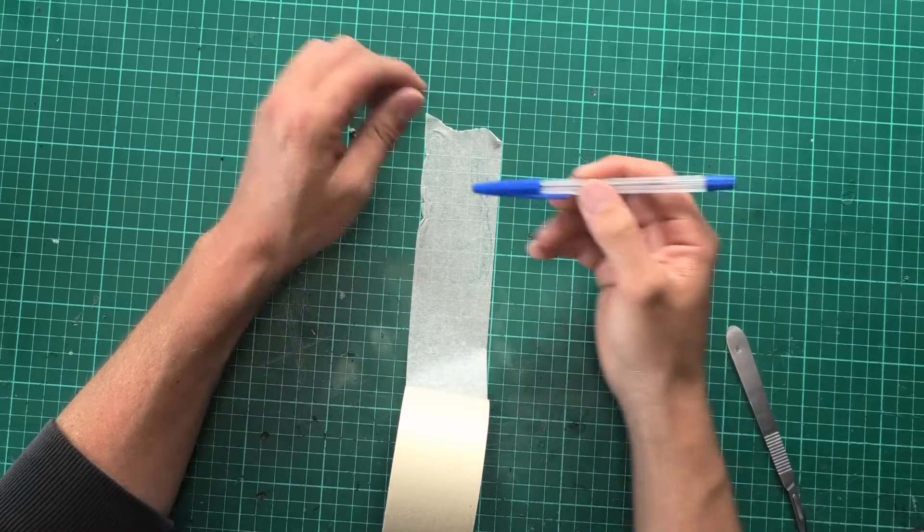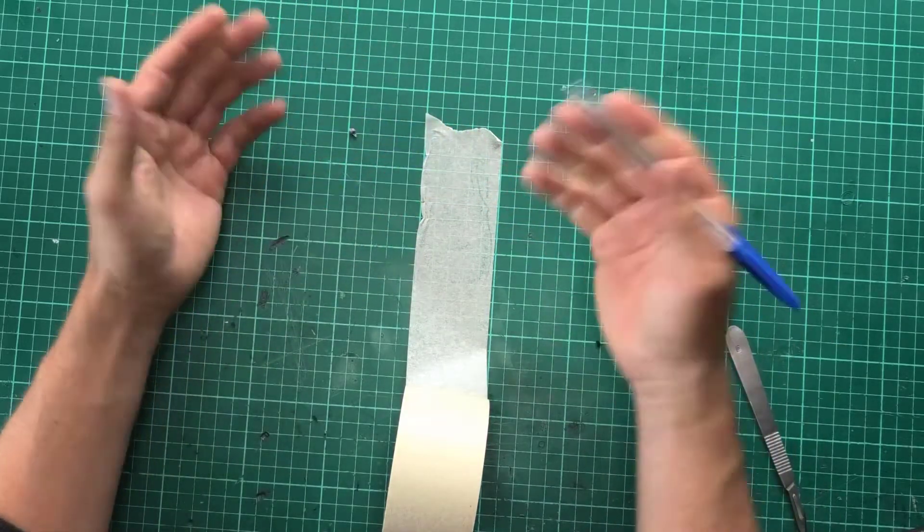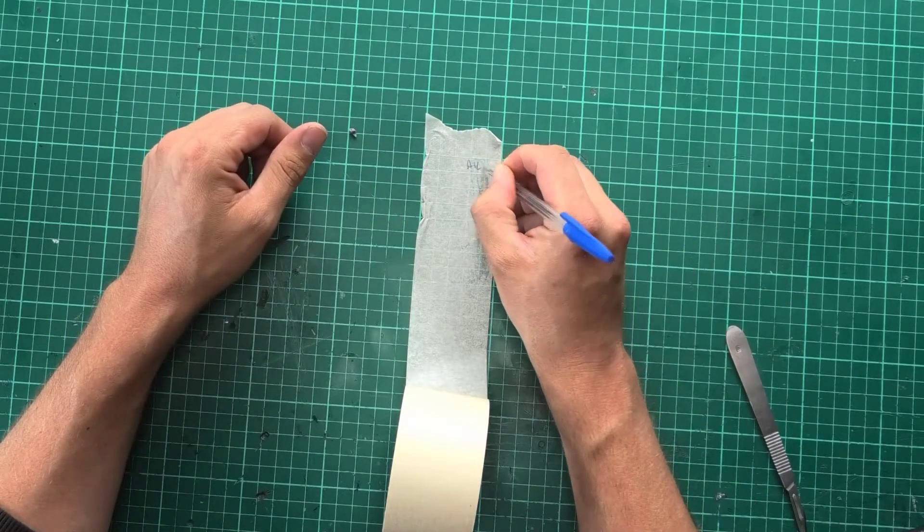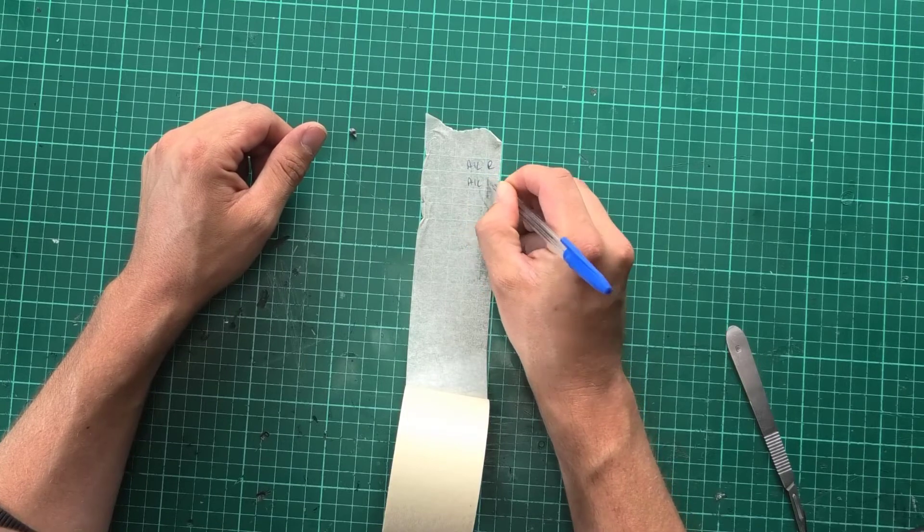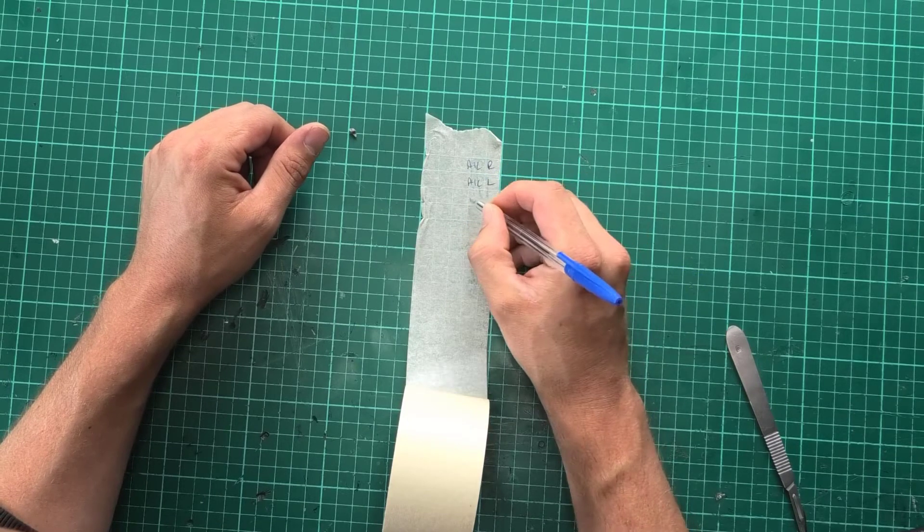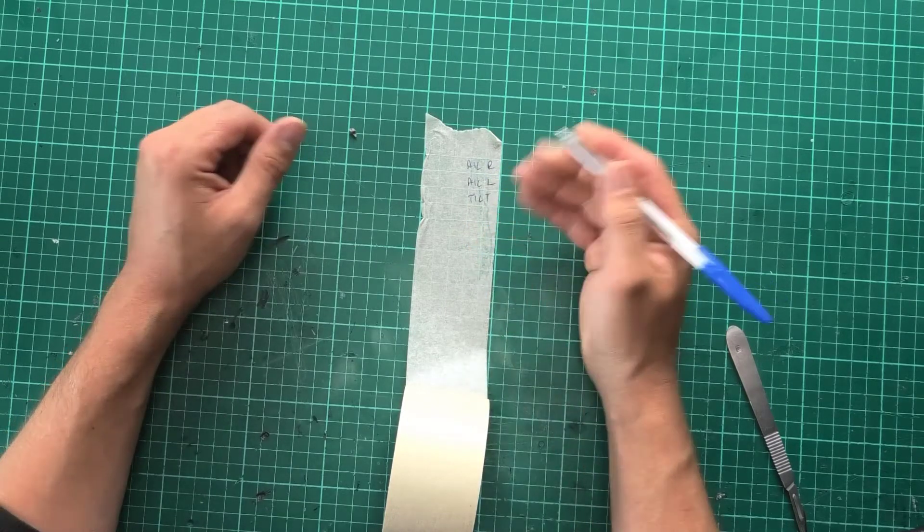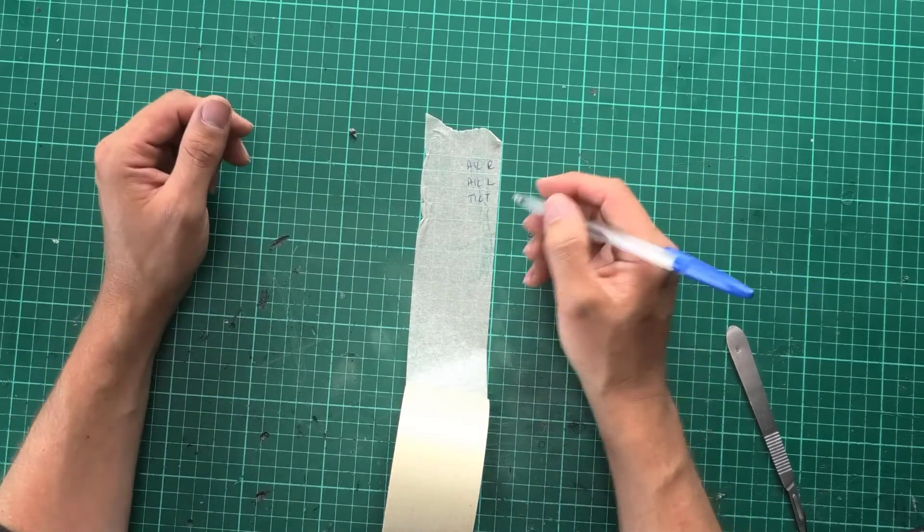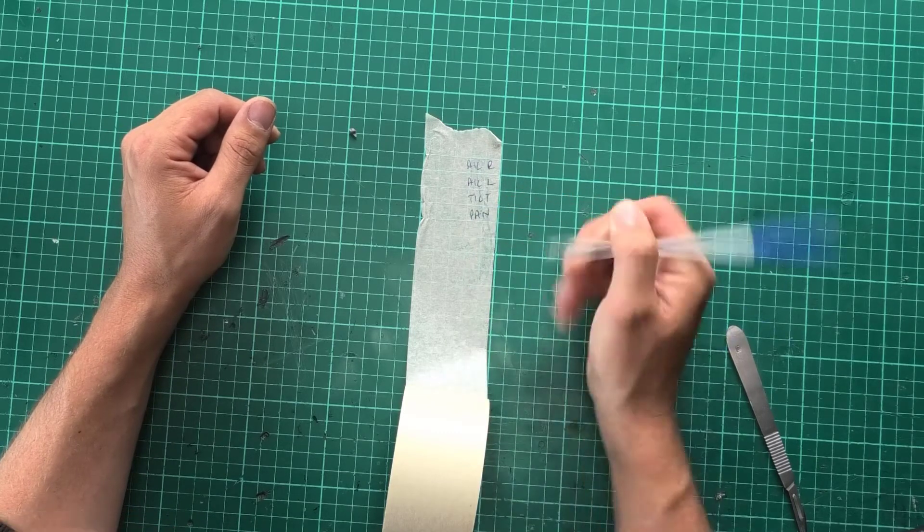What that now means is that if I grab a pen or you grab a pen and then type in LR, LL, tilt maybe for the FPV camera on there and then maybe pan on another.